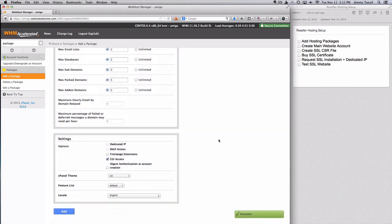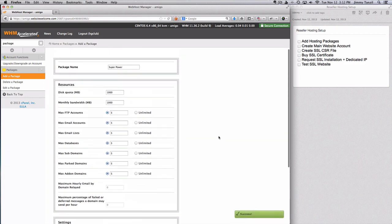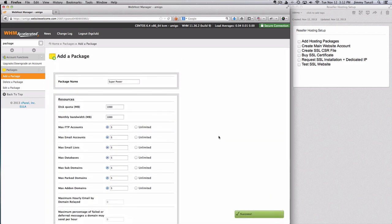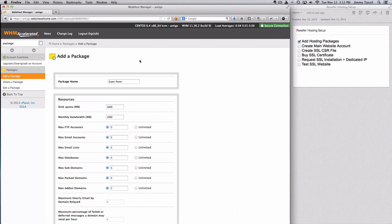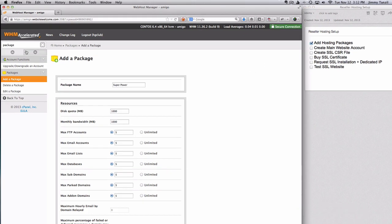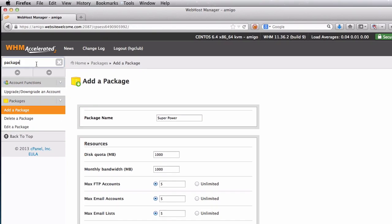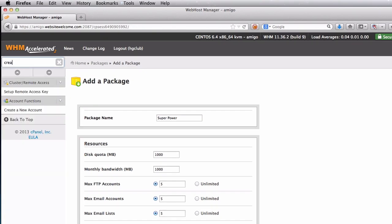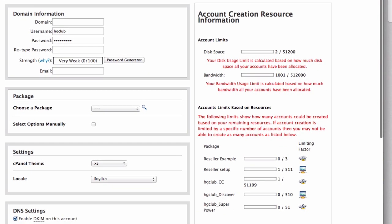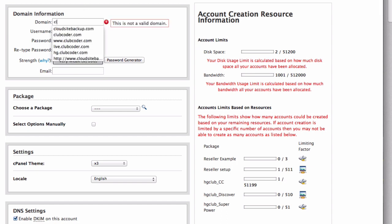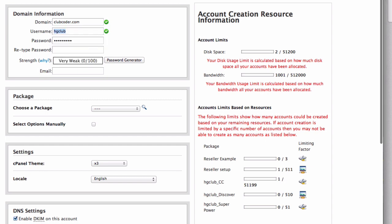So after adding these hosting packages, next we are going to create the main website account. So let's go ahead and do that. Search for create and you can click on create new account. Again, just fill in the forms here. So I'm going to fill in my domain, clubcoder.com and the username is clubcode.